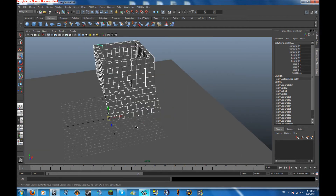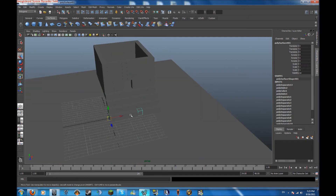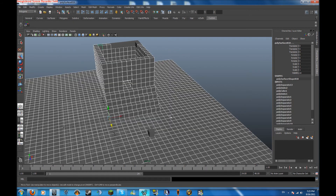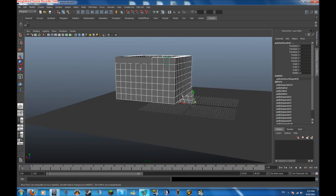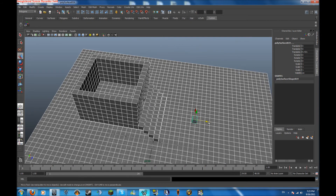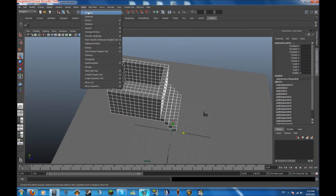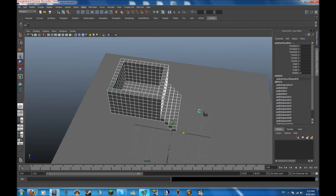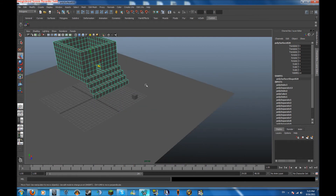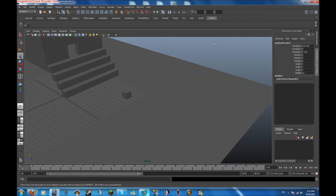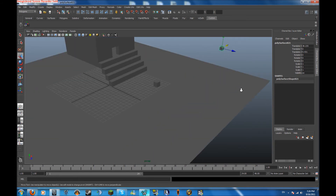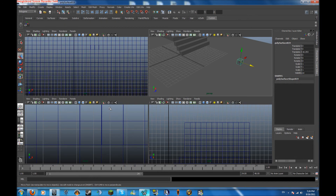Separate this, take one of these faces, set the pivot, duplicate it and move it out, select everything and combine them. Always keep one spare block out somewhere in case you ever need it. I'll take one of these and move it off to the side.